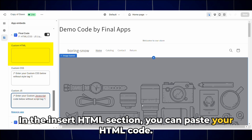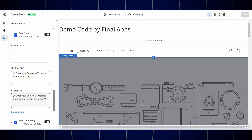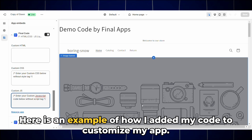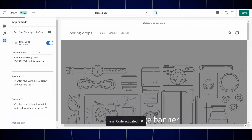In the Insert HTML section, you can paste your HTML code. For CSS data, use the Insert CSS section. Here is an example of how I added my code to customize my app.